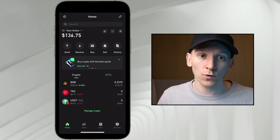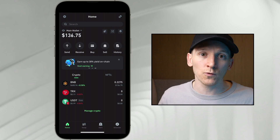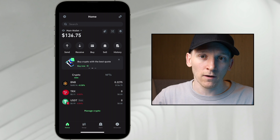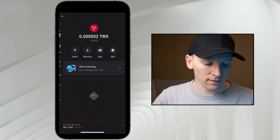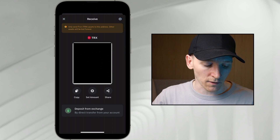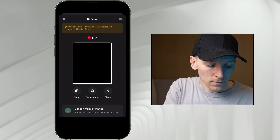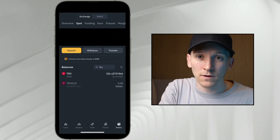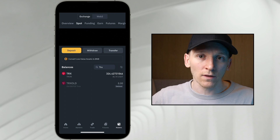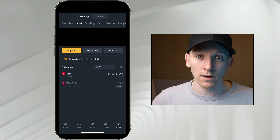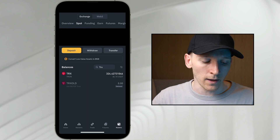Before anything else, we need some TRX in our wallet because we either need to buy energy to send USDT or buy it within the transaction itself. Either way, we need some TRX first. Click TRX, press receive, and copy your TRX address. Then go to an exchange — Binance, Bybit, OKX, and many others all have TRX. If you don't know how to buy and withdraw, I'll leave tutorial links below for all the exchanges I use.